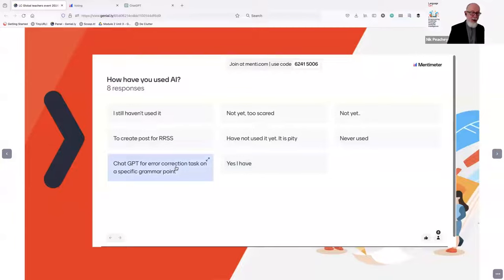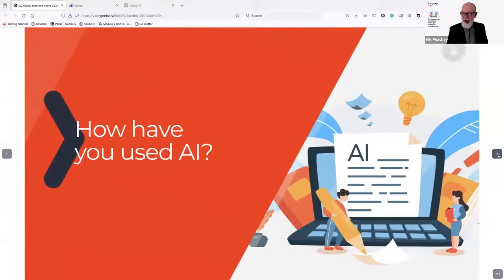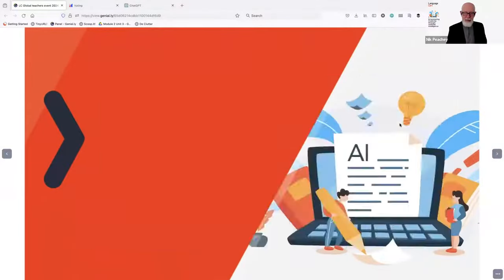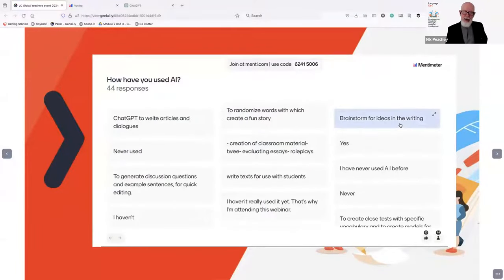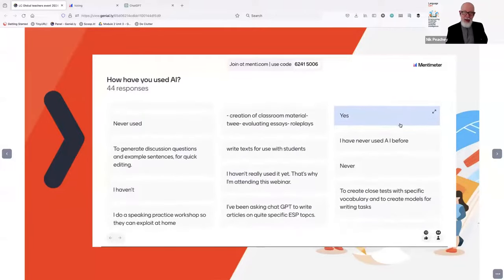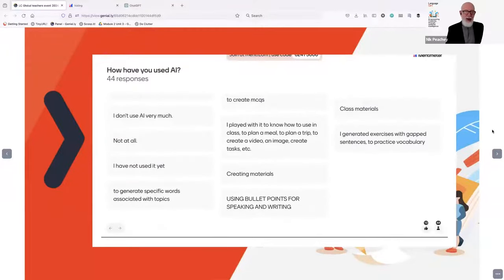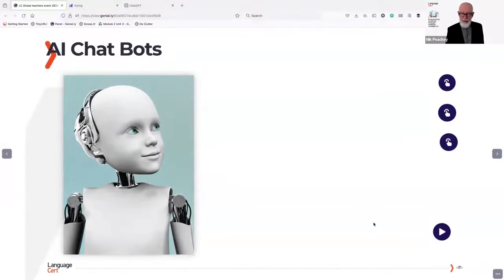Error correction tasks on specific grammar points — that's quite brave, getting it to do error correction tasks. Creating dialogues and activities. Randomised words for a story — that's a nice idea. Creation of classroom materials. A few people using Twee. So we have a mixture of experience, and hopefully there'll be something for everyone in this session.